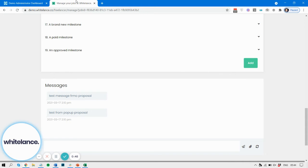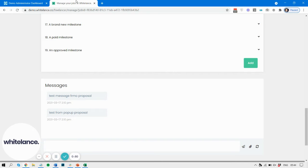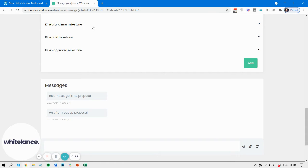but once it's actually been confirmed and paid by the customer, the freelancer then cannot go and edit the milestone after it's been paid, and likewise after it's been approved. So let's take a look at how that functions.